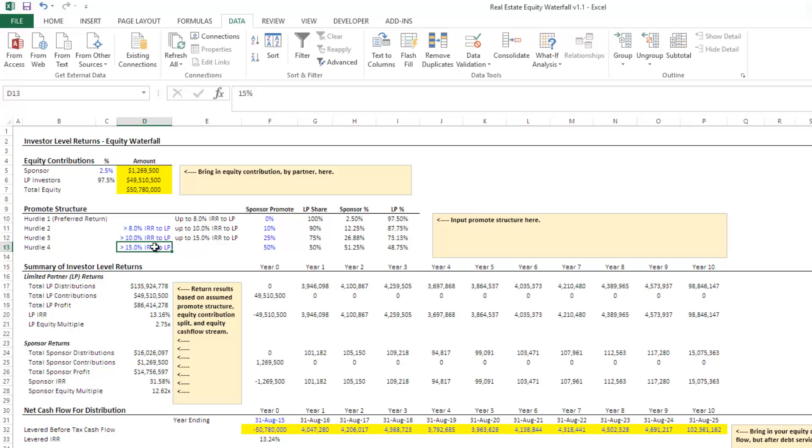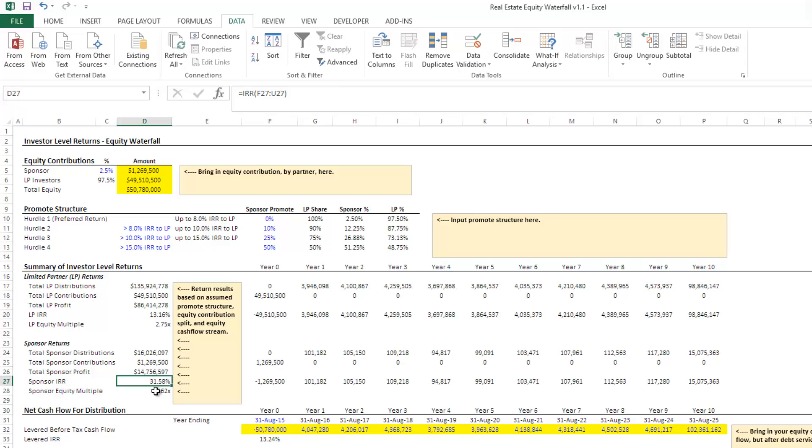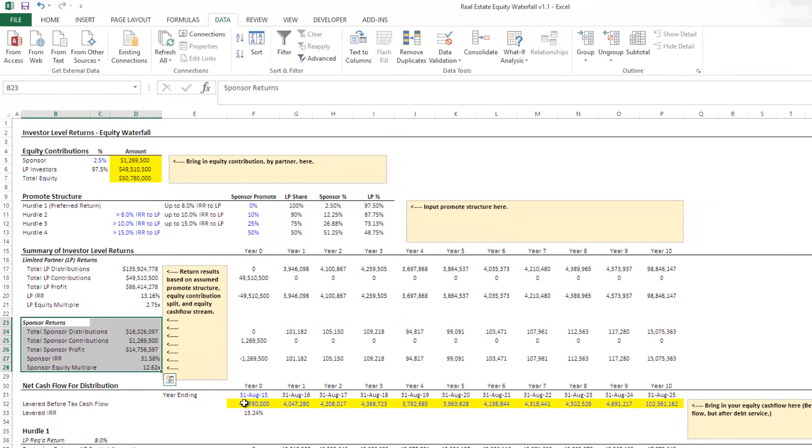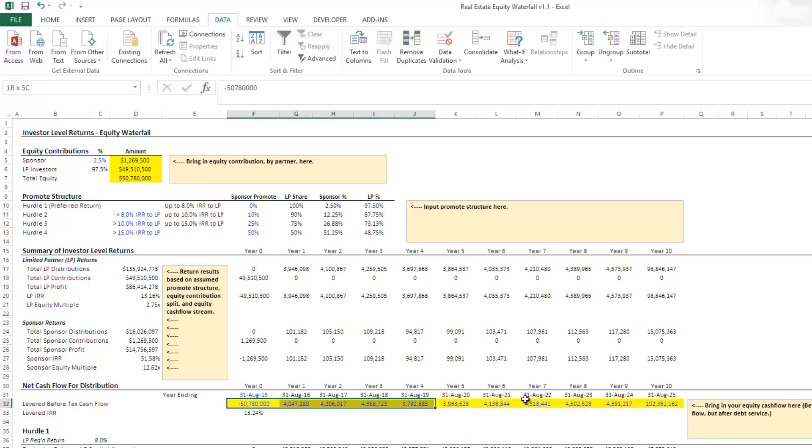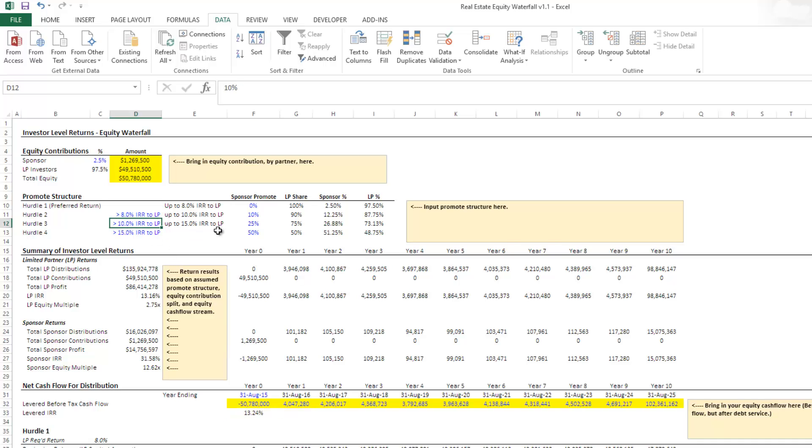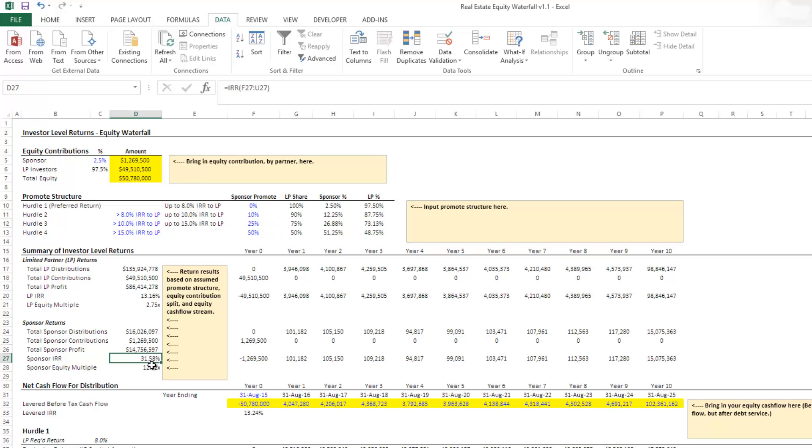With that, we can come down and see now that the return to the LP versus the sponsor is different. Now, the sponsor sees an IRR of over 30%, their equity multiple is 12 times. They really did well because in this particular case, if you notice here, the levered IRR of the property level return was 13.24%. So what that meant is they never hit this 15% because the property only returned 13.24%, but they did get into the promote here and here on these two hurdles. And as a result saw some pretty significant returns.